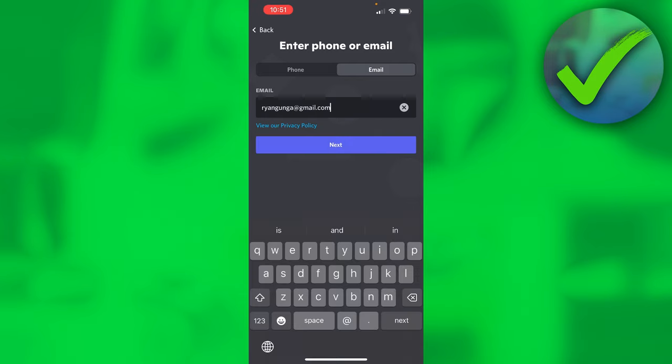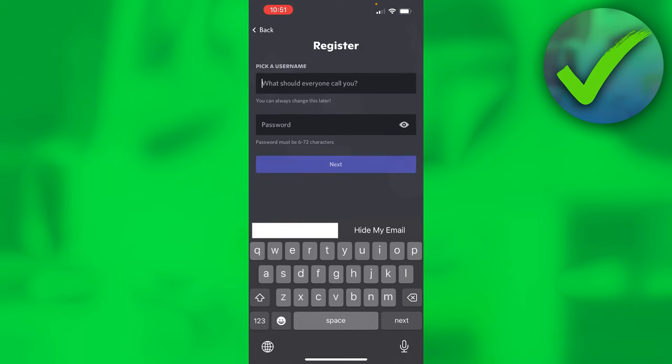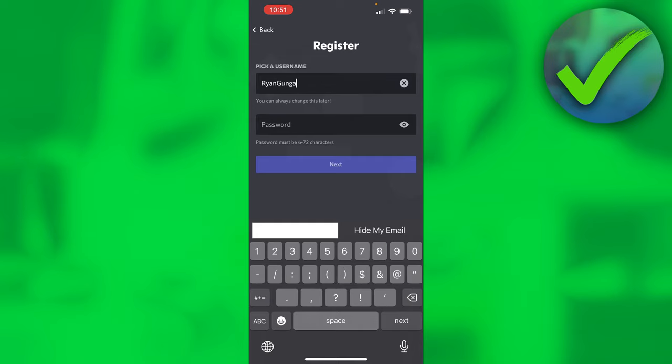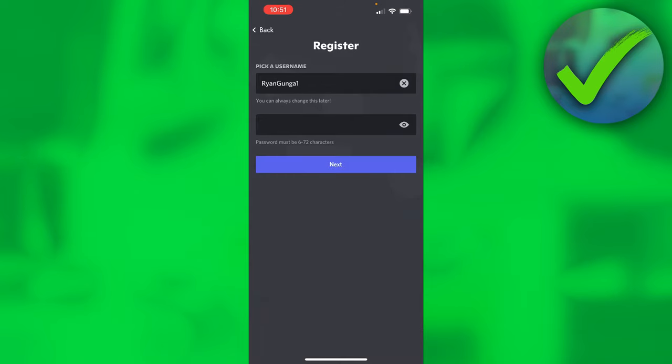Once you fill in your email address, click on next. Here you want to pick a username, so I'm just going to choose this. Then you want to choose a password and click on next.